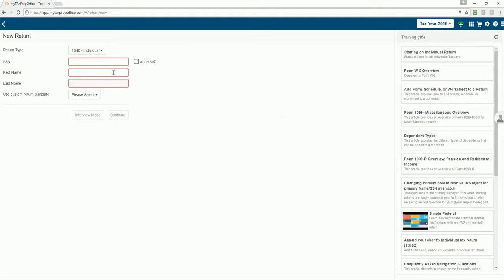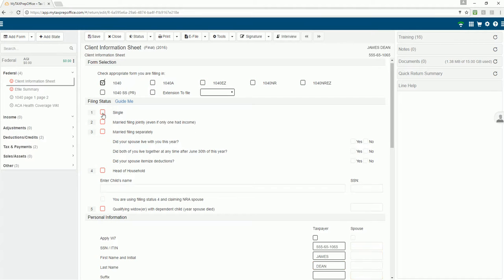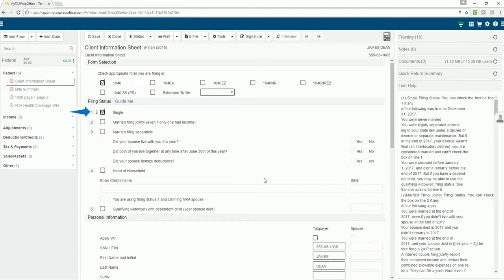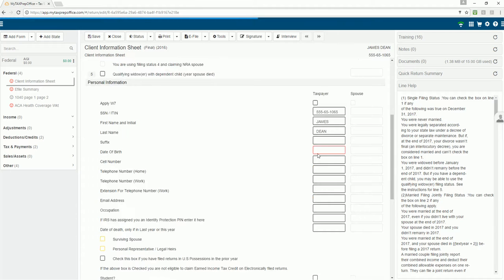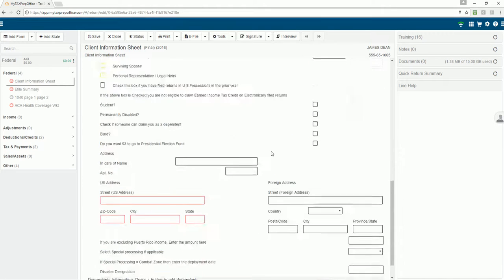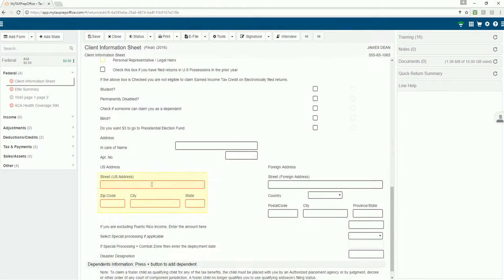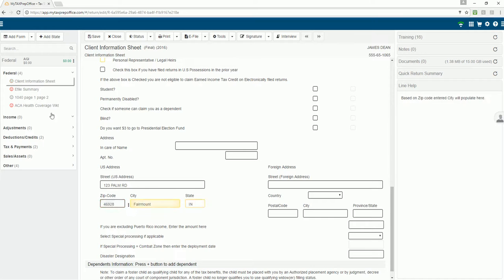Complete the required information. Click Continue. Complete the Client Information Sheet. James is single. His date of birth is February 6, 1981. His address is 123 Palm Road. His zip code is 46928.